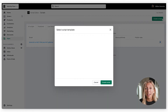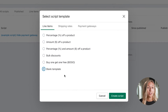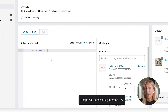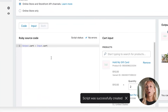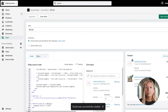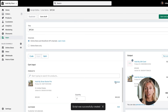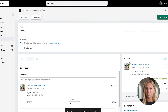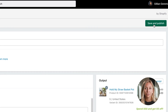Now let's look at how scripts are actually created. Start by creating a new script and giving it a name. Add your source code — there are a few templates in the Shopify Help Center, so simply copy and paste the code. Use the input and output windows to preview what the script looks like, then save and publish.